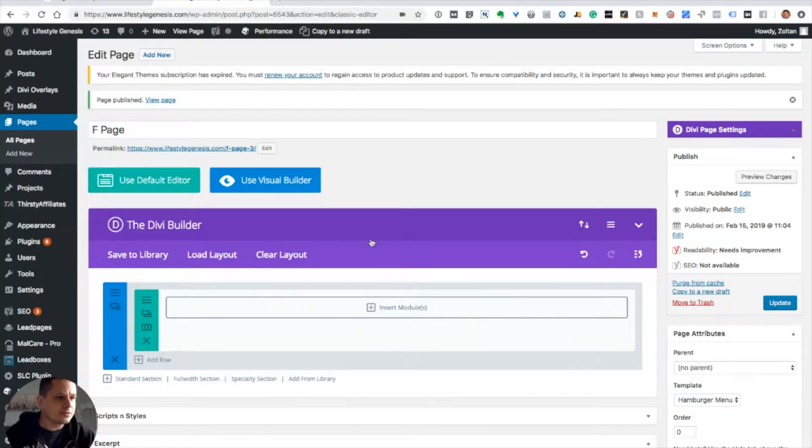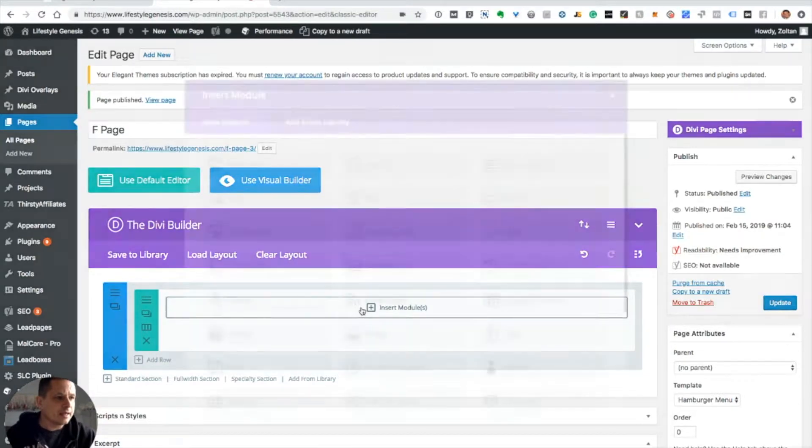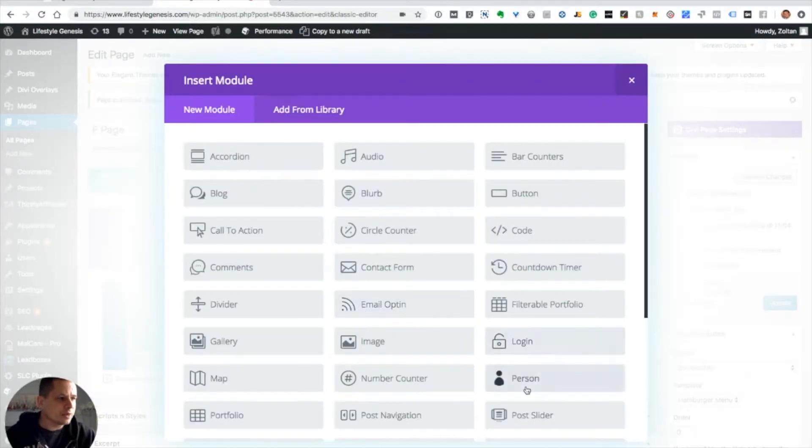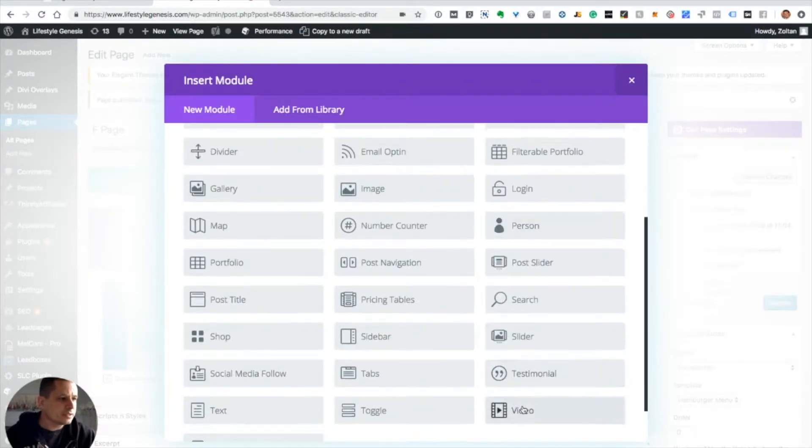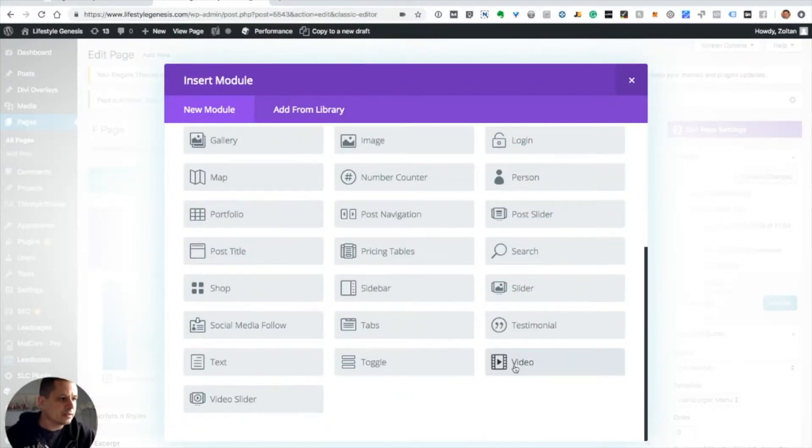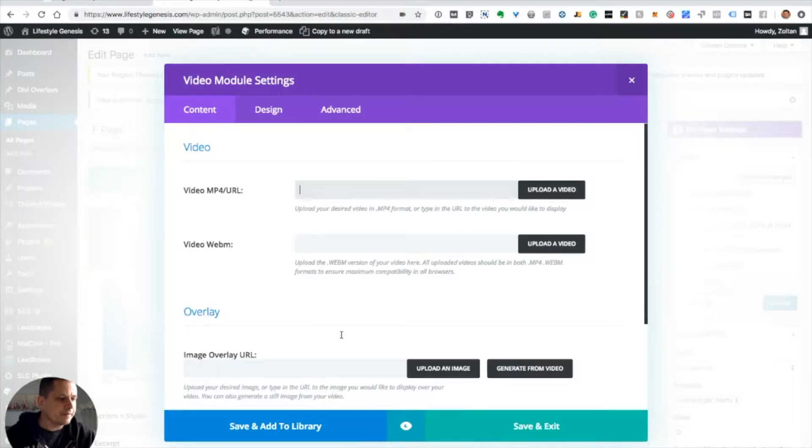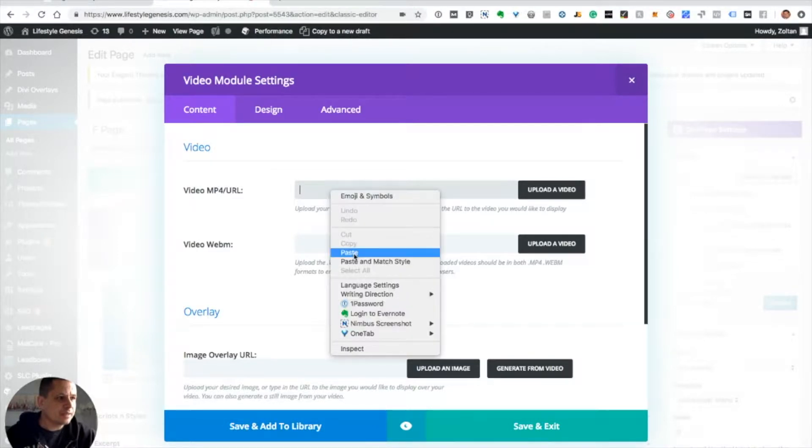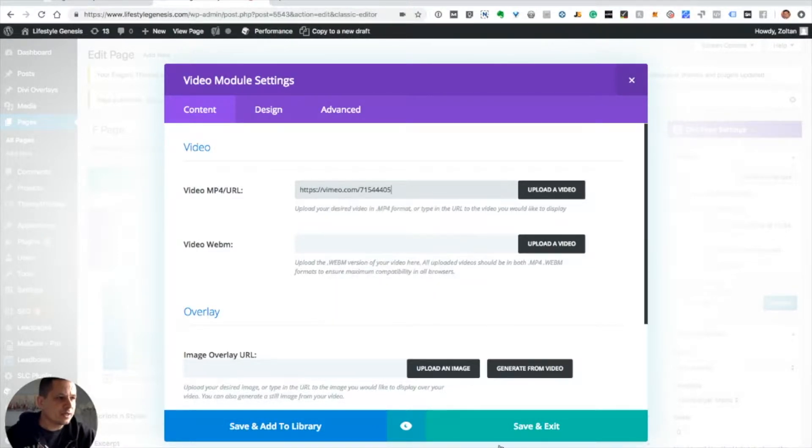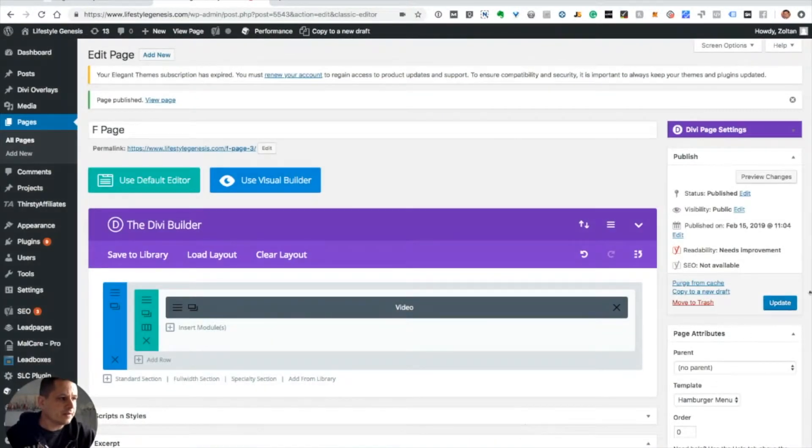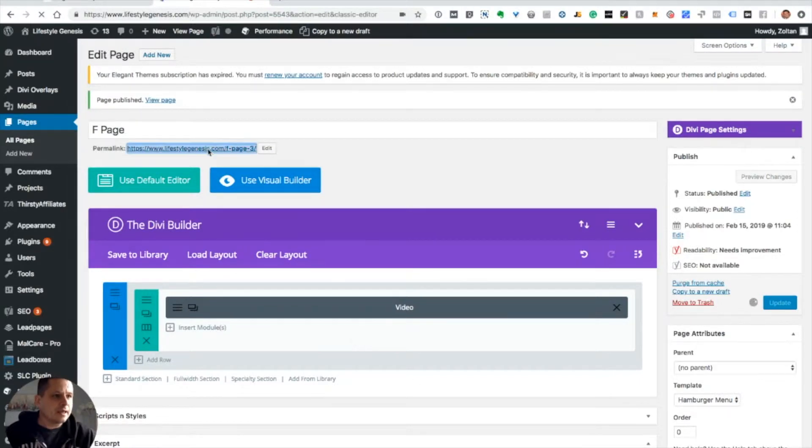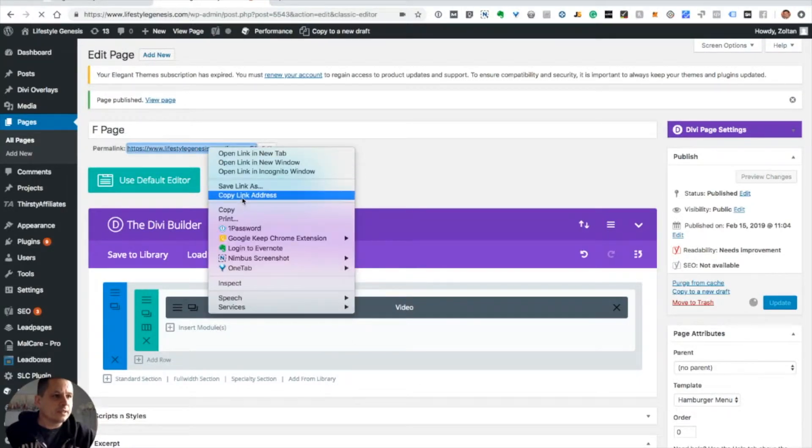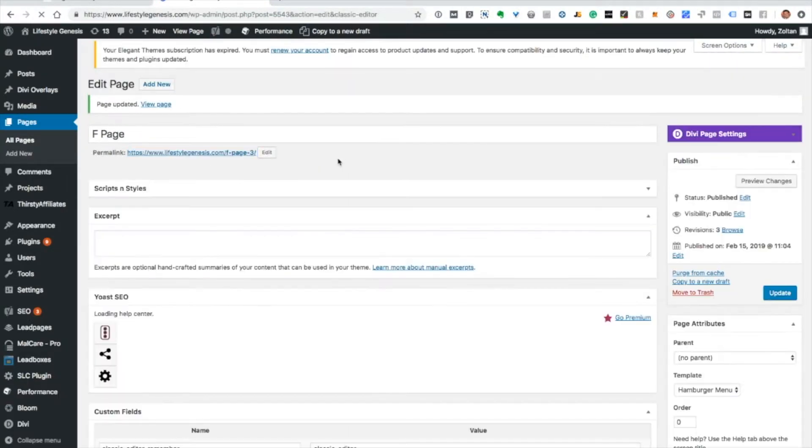go back to Divi, our Divi website, and then click Insert Modules and click Video, and just paste the URL in here. Then save and exit, update, and once it loads we'll take a look at the page.